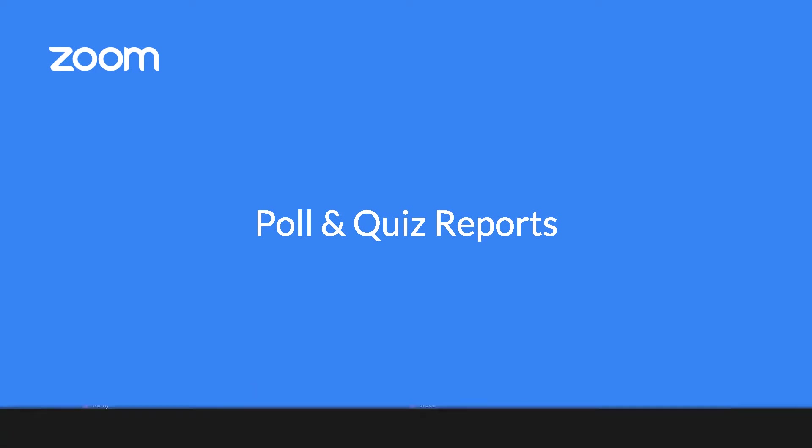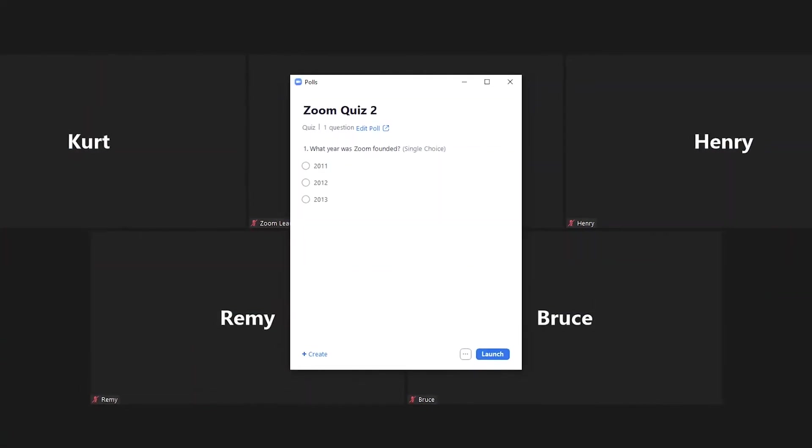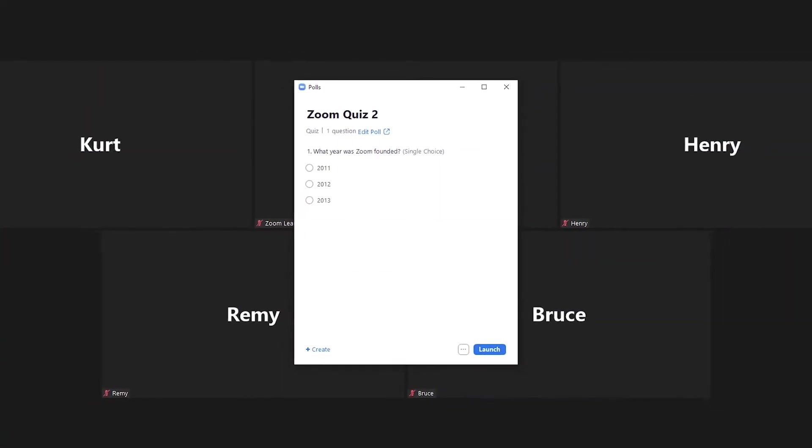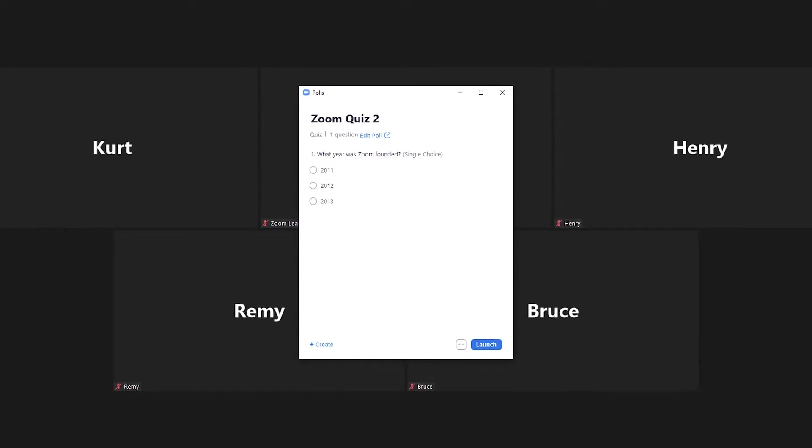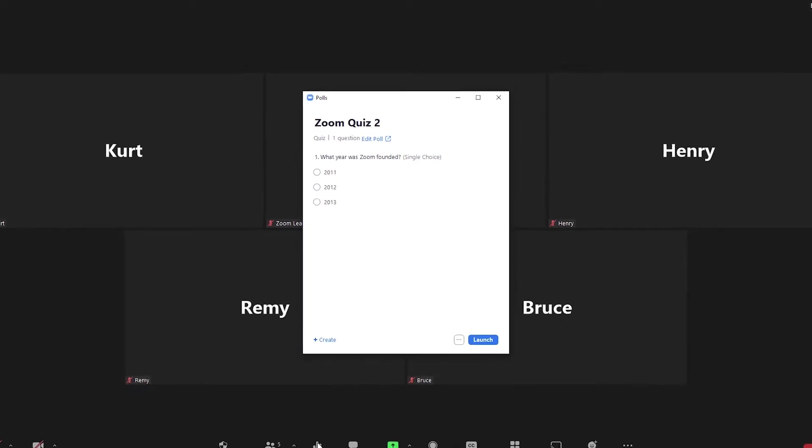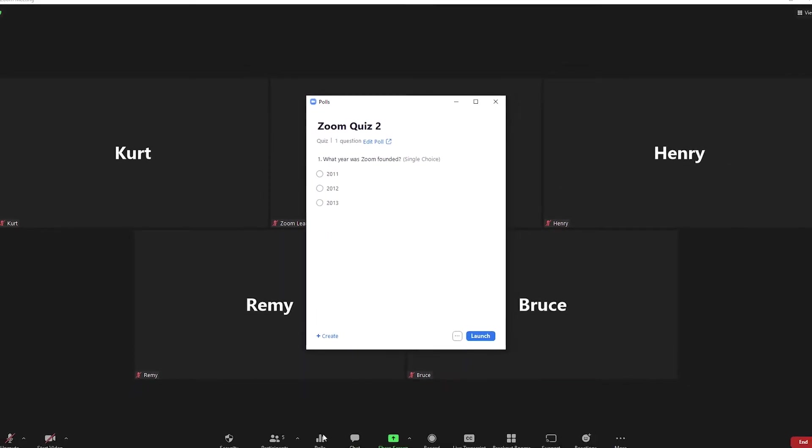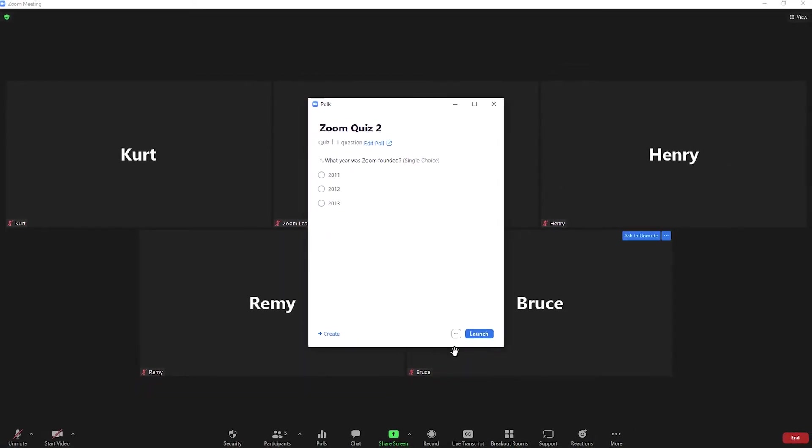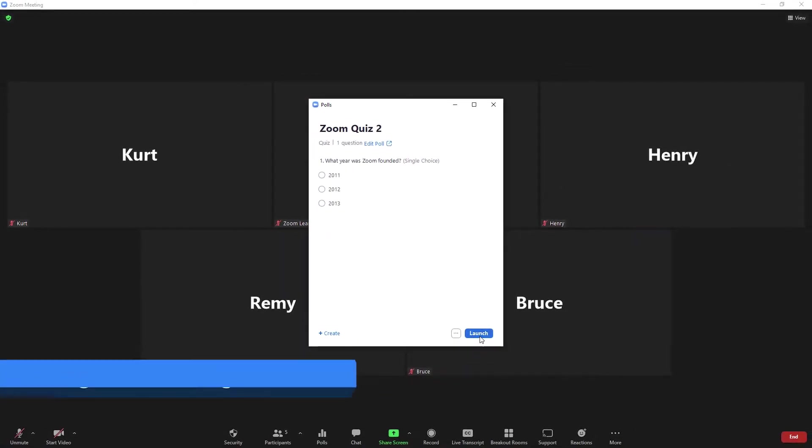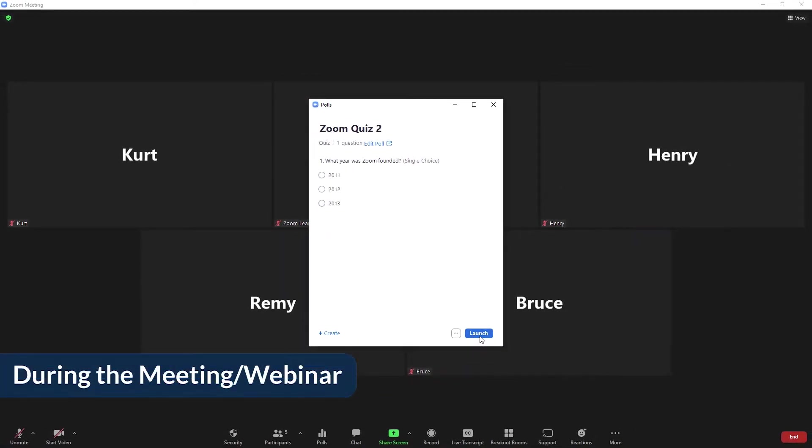In this video, we'll look at how to generate poll reports both during and after a meeting or webinar.